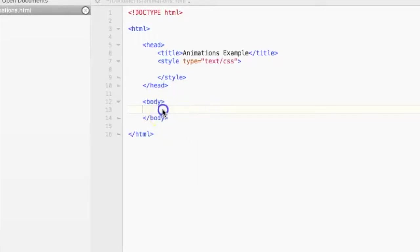Okay, so now for the fun part, I'll show you how to make a really simple animation using CSS.